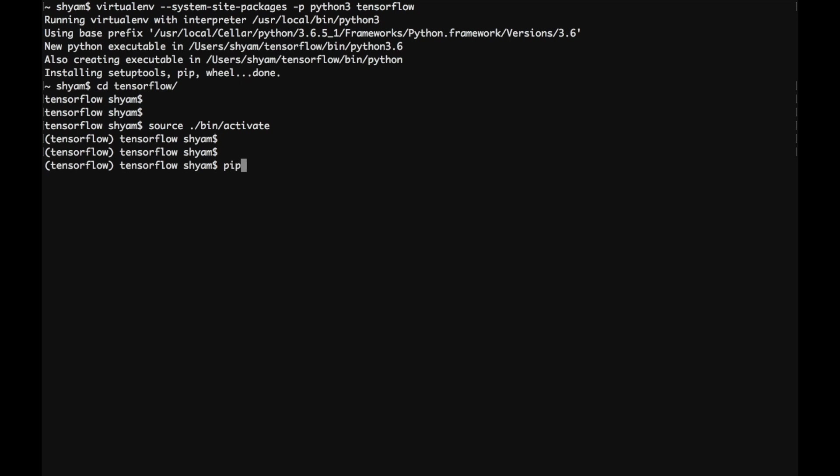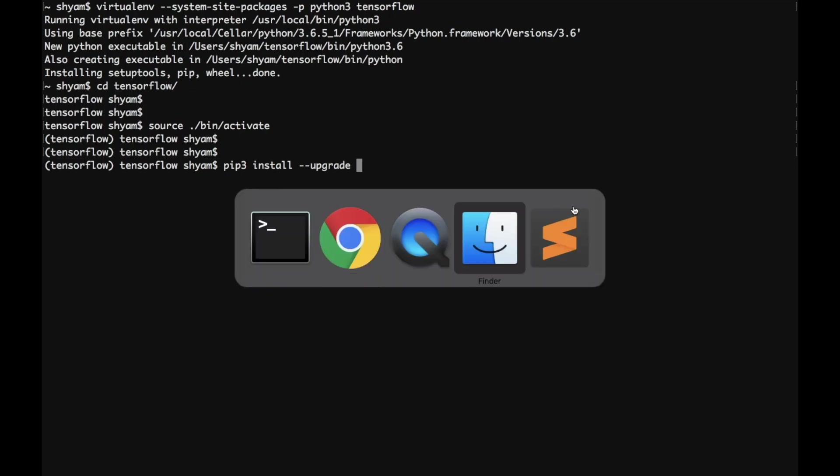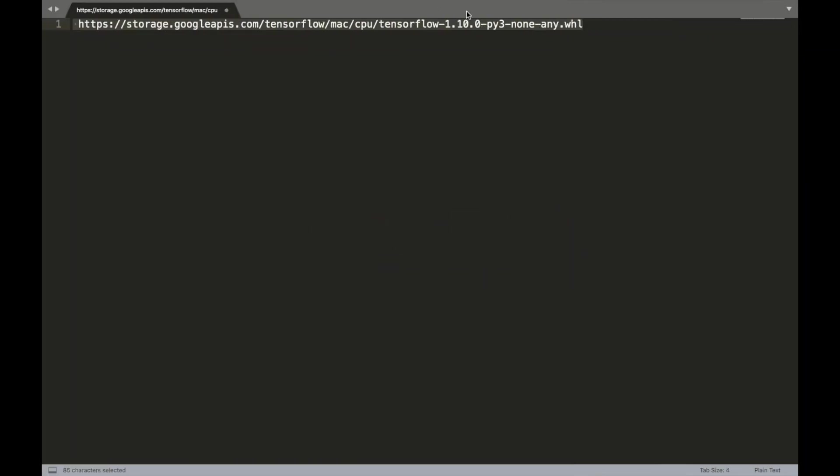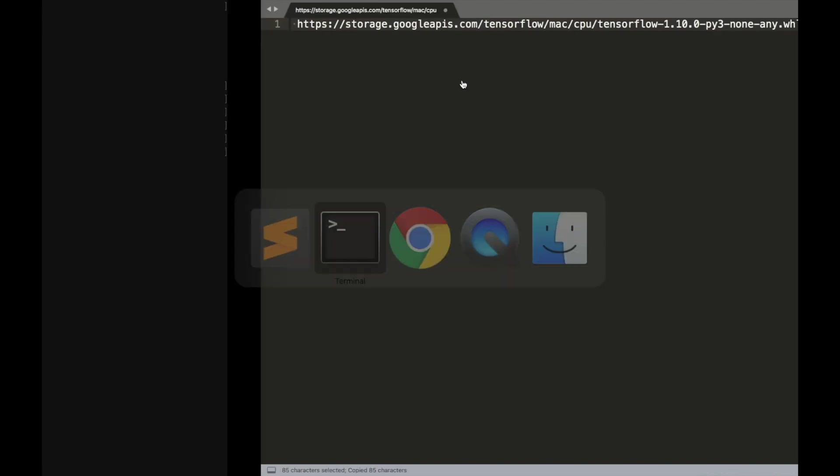The next step is to actually install the TensorFlow library and you can get this URL from the TensorFlow documentation. Let's execute the command.